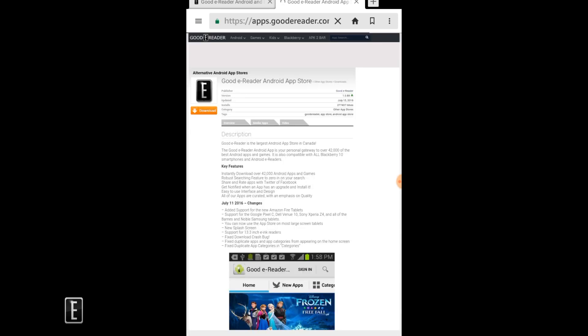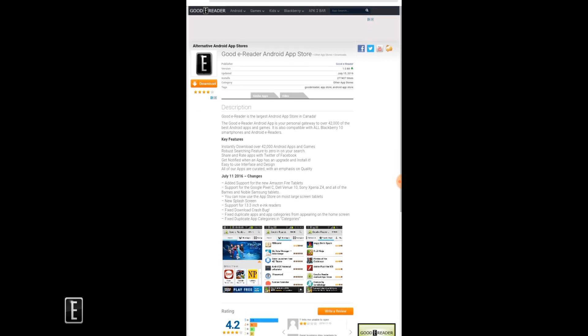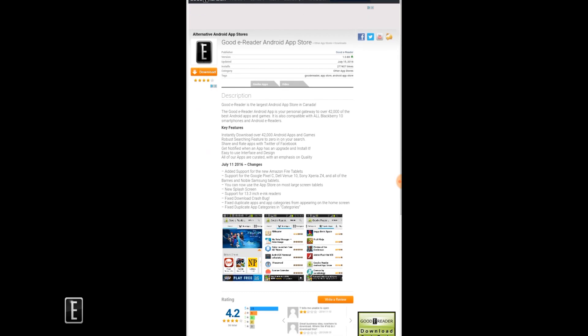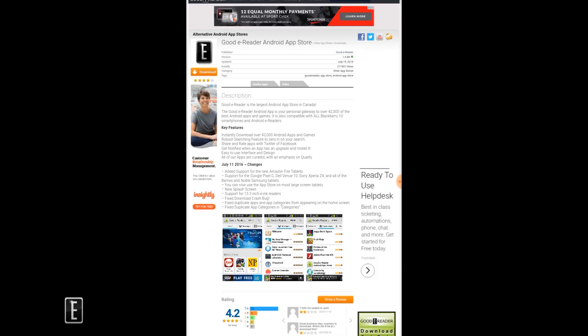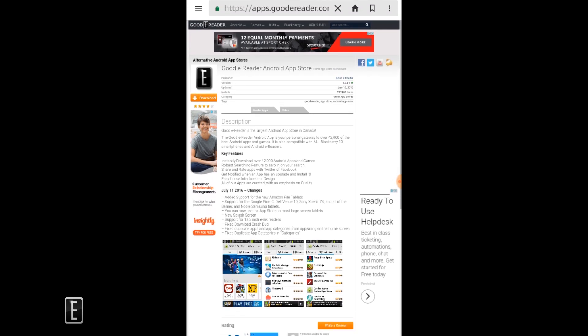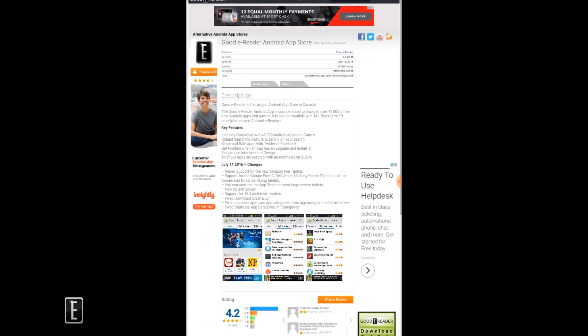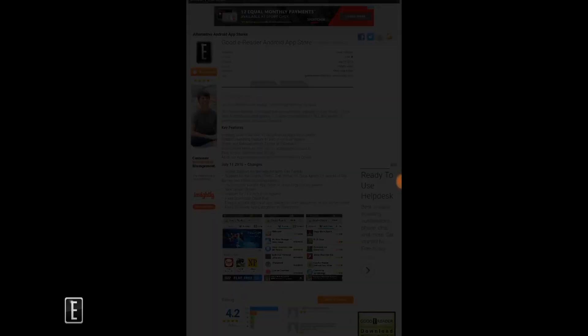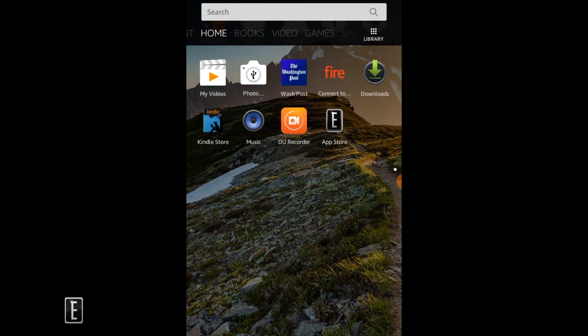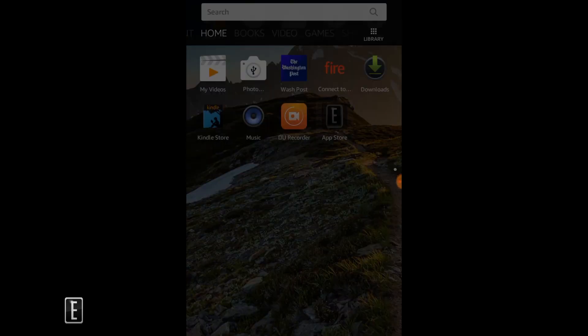This is the one you want - on the sidebar it says the GoodyReader Android app store in green down there. This one will lead you to the actual app. Right now you're on the website on the Silk browser, but once you download this app it'll look like this.